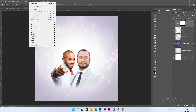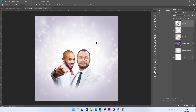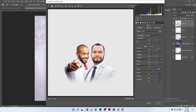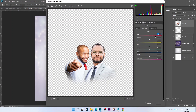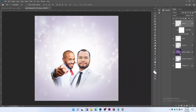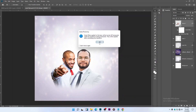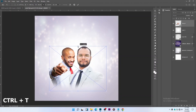Convert to Smart Objects, then go to Camera Raw. Increase the Clarity, reduce the Blacks, and increase the Shadows. Increase the Reds because of his style. Press Ctrl+T to transform and increase the picture a little bit.